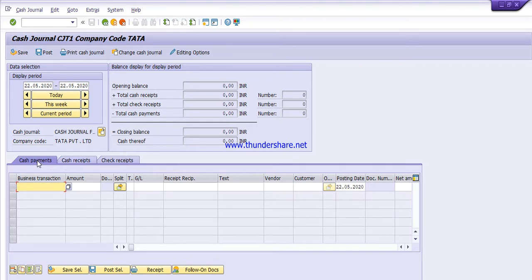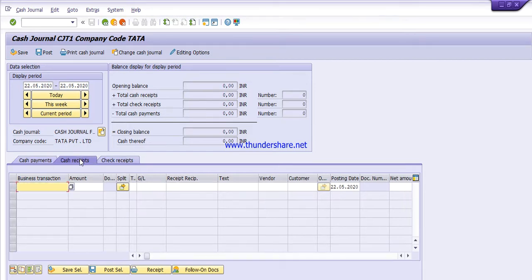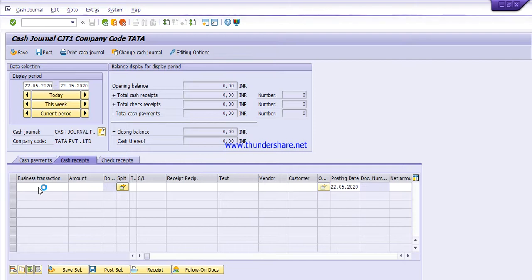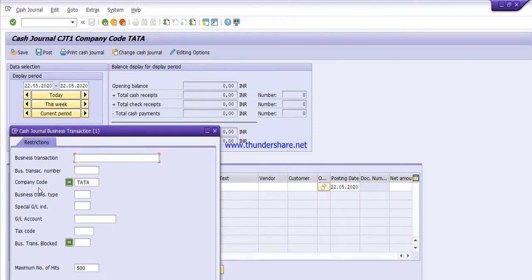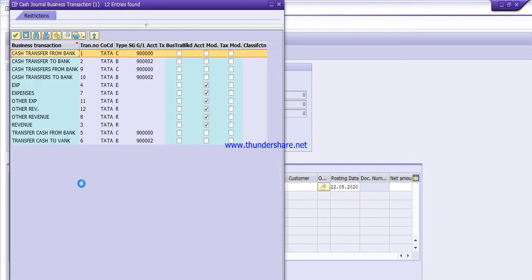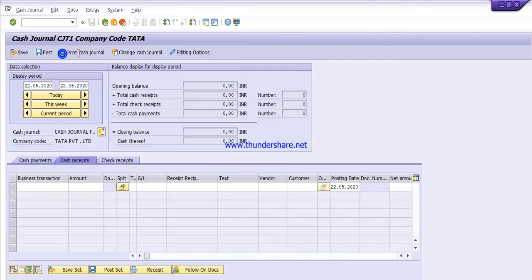There are three tabs: the first is for cash payment, the second is for cash receipts, and the third is for check receipts. First we will click on 'Cash Receipts'. Here we have to choose the business transaction — press F4 to see the list, give the company code, then press Enter.